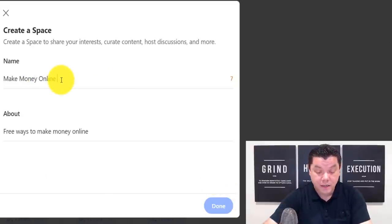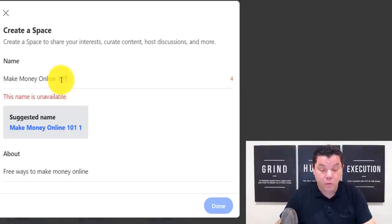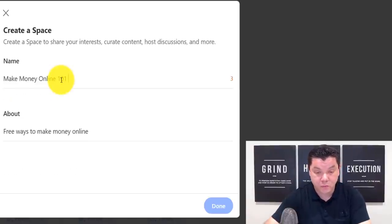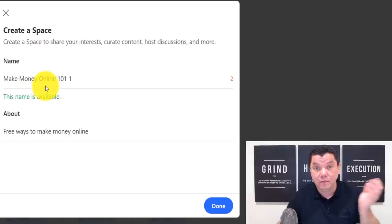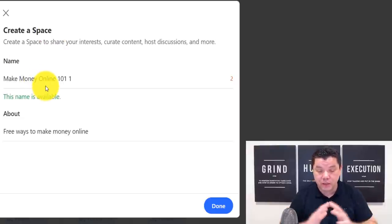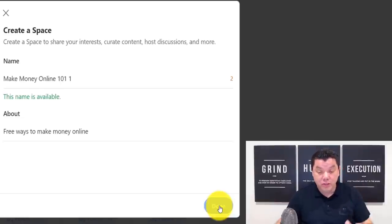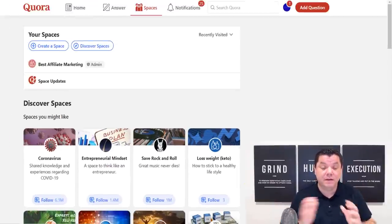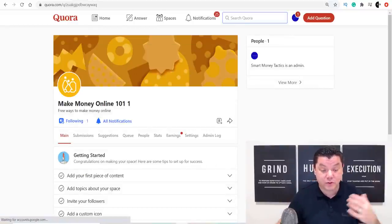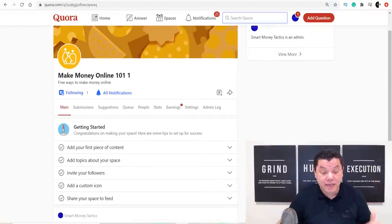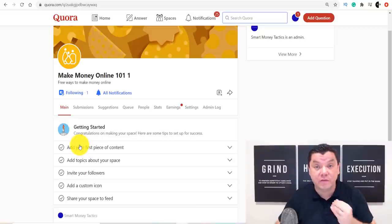If 'Make Money Online' is taken, just change it up slightly — for example, add '101' or a number after it. Find a name that's available, use it as an example, and click 'Done.' Once you click 'Done,' your space will be created. Then you need to come over and start adding your first piece of content — this is where you add a link from your Google Form.